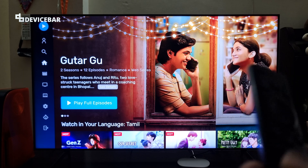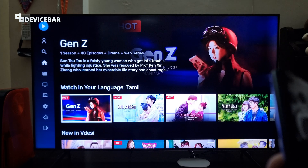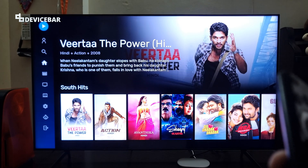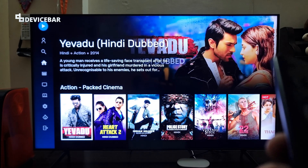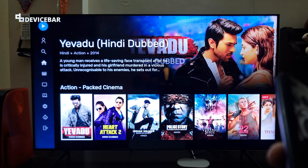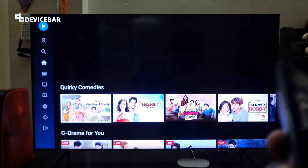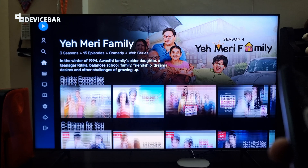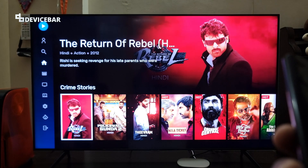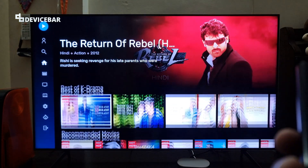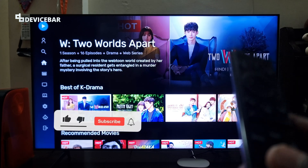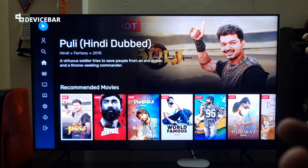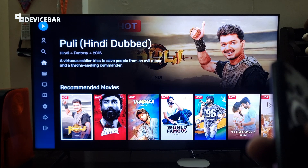Amazon acquired MX Player app some time back and they also merged it with their mini TV app. Now it's called Amazon MX Player. This is pretty different from their Prime Video app. If you like to enjoy regional dubbed content, then this Amazon MX Player is something you can install and enjoy. This app should be available on all the latest smart TVs and also on mobile devices like Android, iOS, etc.